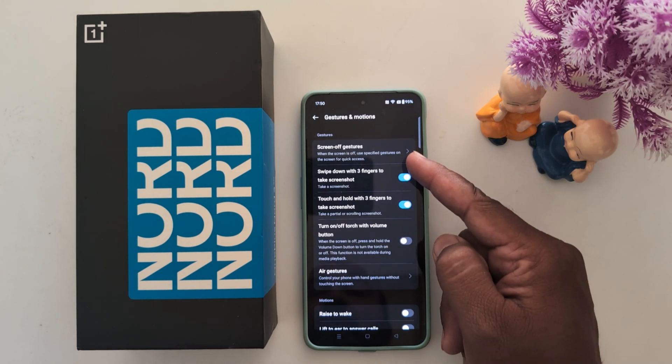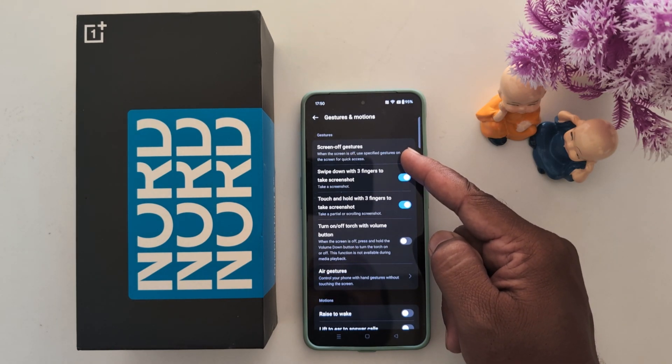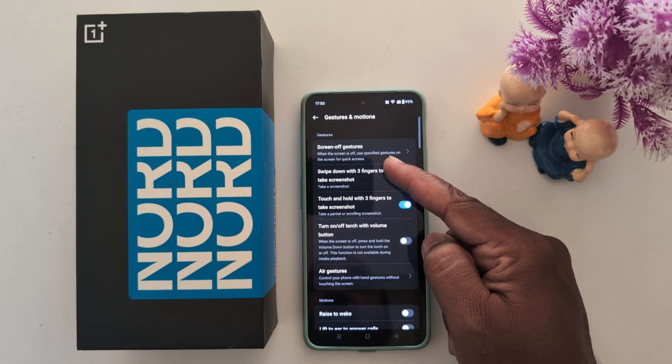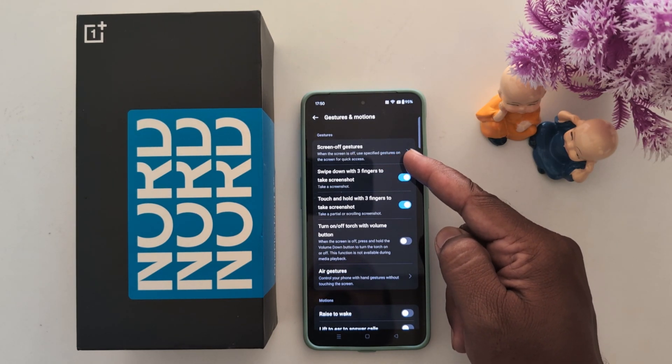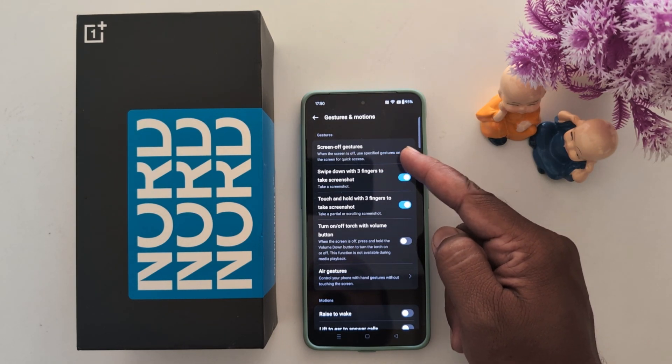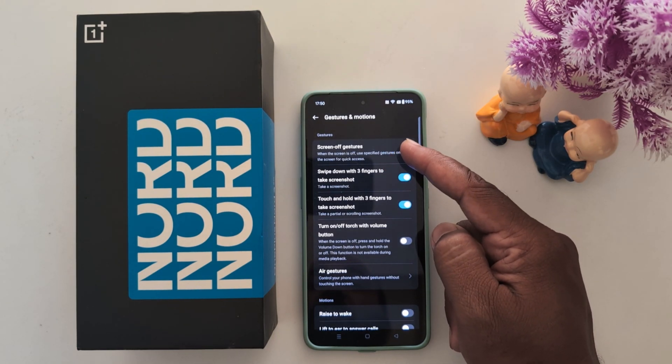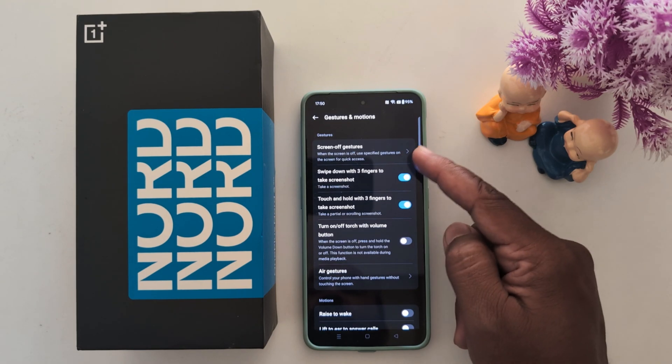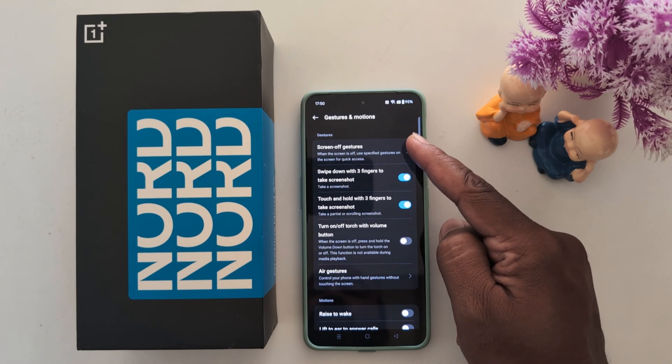Now you can see screen-off gesture. When the screen is off, use a specific gesture on the screen to quickly access features. Tap on screen-off gesture.